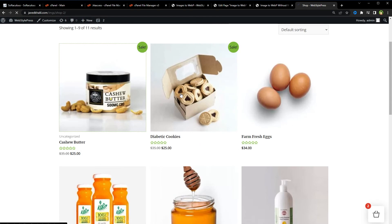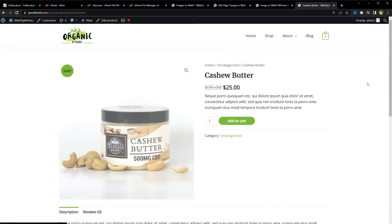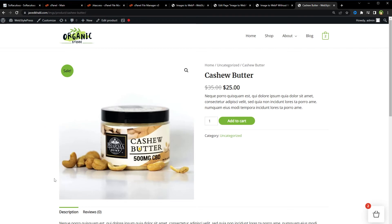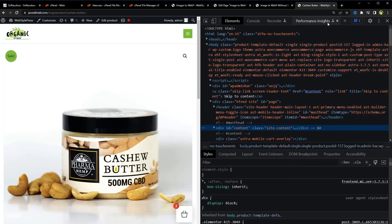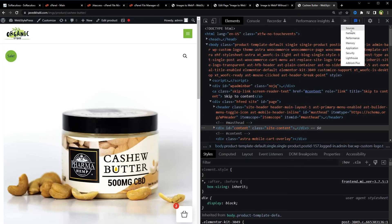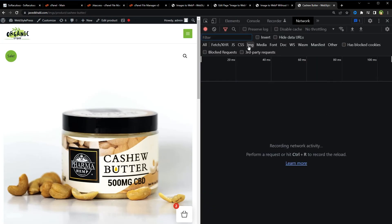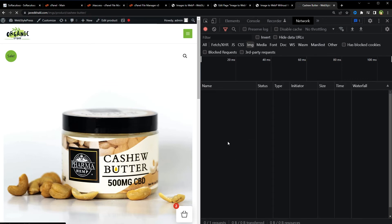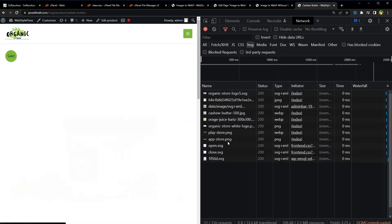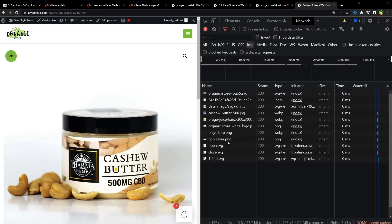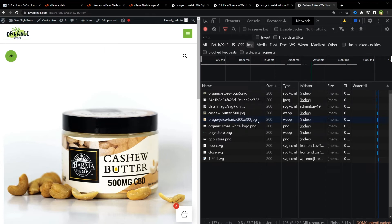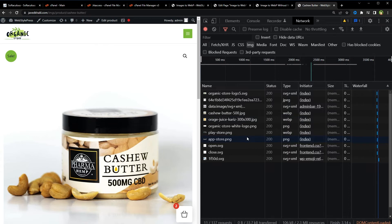If we go to this page, the product page, Inspect, go to Network, while IMG is checked, reload the page. And as you can see, this JPEG image, its type is WebP. And this image, its type is... this JPEG image type is WebP. And this is the image, its type is WebP.